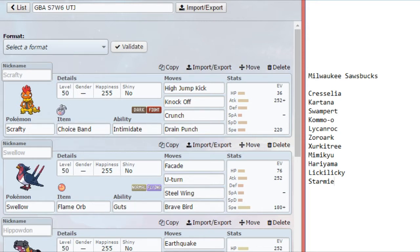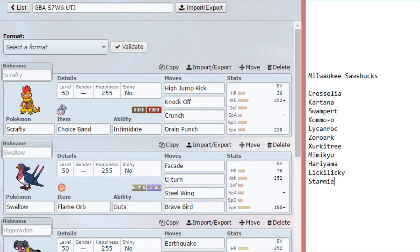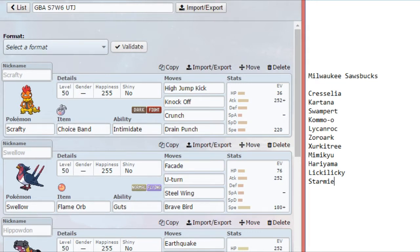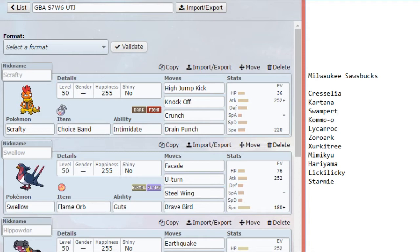If he brings Zoroark, then we lead with Swellow and we go with U-Turn instead. With the choice band, Scrafty can even two-hit KO Cresselia with High Jump Kick. I have High Jump Kick, Knockoff, Crunch, Drain Punch. Look at his team and then tell me what of those two moves, just fighting and dark, does that not hit? And there you have your answer as far as why I brought those moves, because it's great neutral coverage against his team.